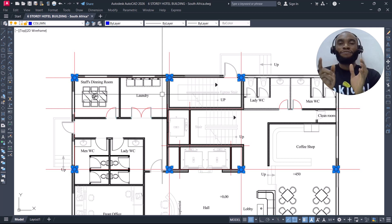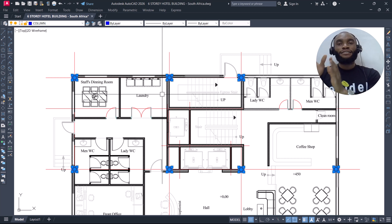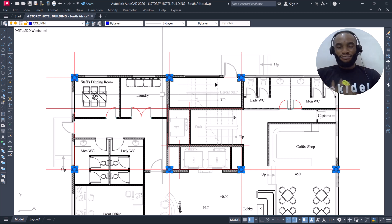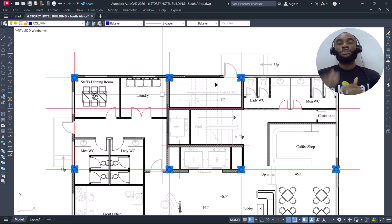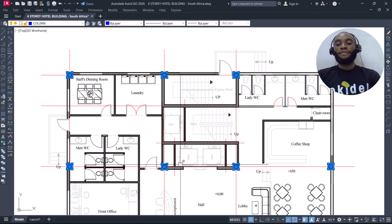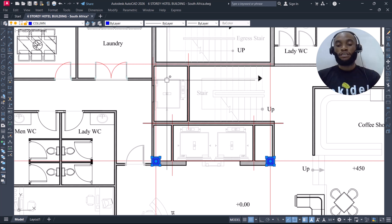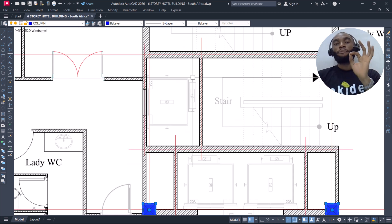I suggest picking the staircase area or the lift area because a lift point does not change across floors — it must be consistent to transfer people, goods, and services from floor to floor. Likewise, the staircase point doesn't change because it is sequential. So the staircase area and the lift area are the best places to choose a reference point. We have different points around the staircase, so locate a particular point and choose it as your reference point.